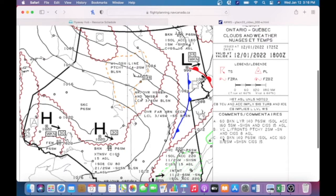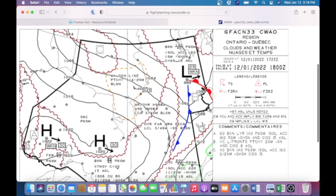In the comments for area C, we see it is 4,000 broken, 14,000 plus, six statute miles of visibility, with isolated Altocumulus Castellanus topped at 16,000, one-and-a-half statute miles in light snow showers, and ceilings 1,500 AGL. That's the weather you can expect in area C.